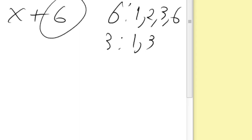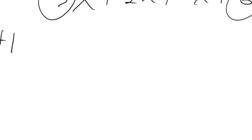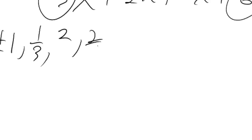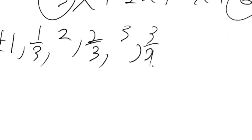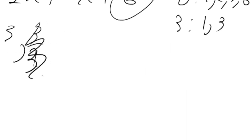Factors of 3 are 1 and 3. So therefore, all the numbers I need to try in synthetic to see if any of them give me a 0 is plus or minus 1 or 1 third, 2 or 2 thirds, 3 or 3 thirds. But wait a second, 3 thirds is the same thing as 1. So therefore, I don't need to do that one again.